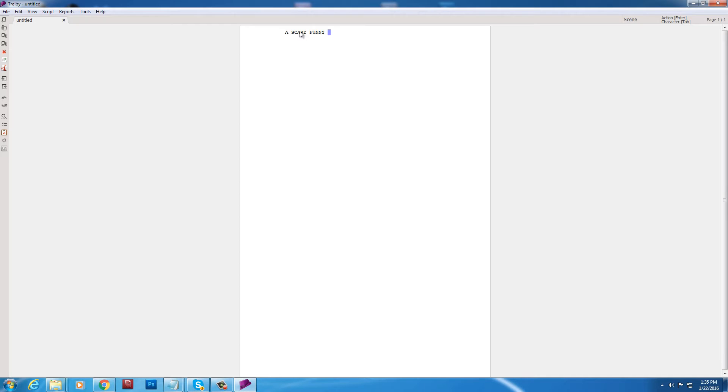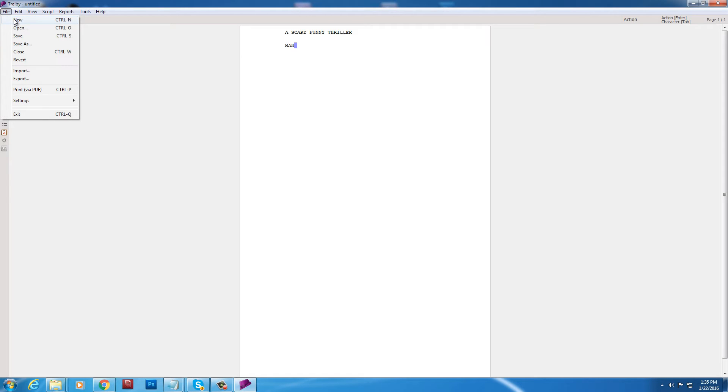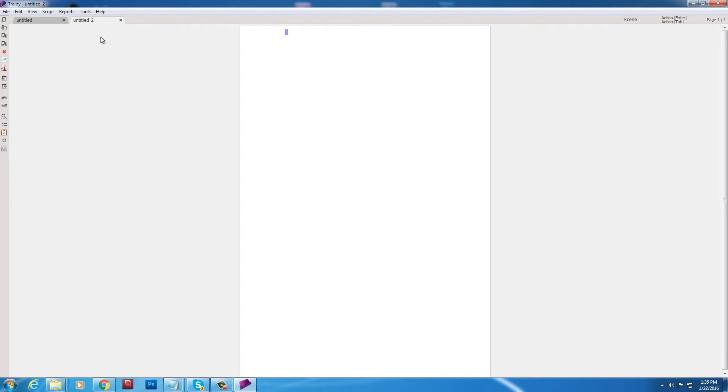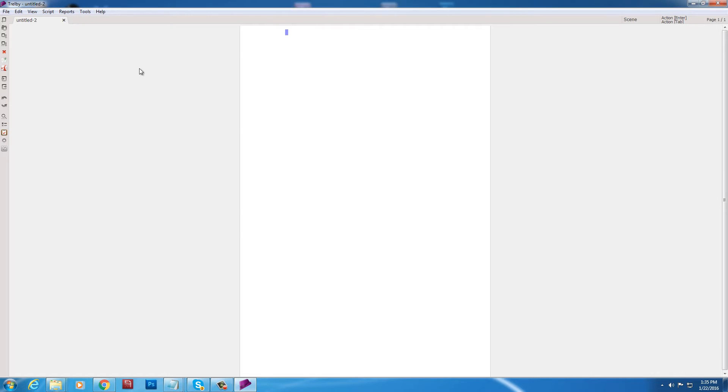So let's see. Let's type in a scary, funny, thriller. Okay. So that's the title. It's all coming back. Man. Okay. That's not working the way I want it to. So let's just randomly hit the keyboard. All right. So let's go to new. There. I want a clean, fresh slate. All right. Let's discard the changes.